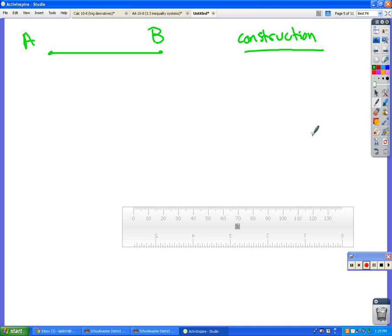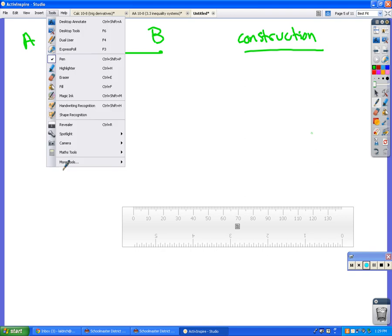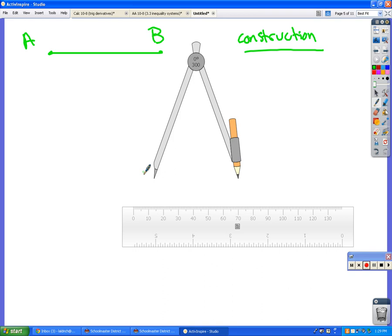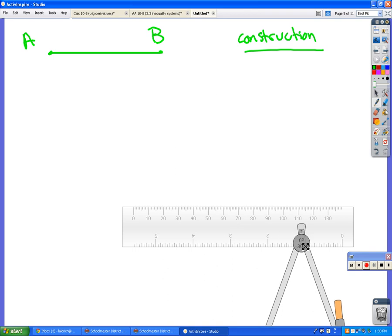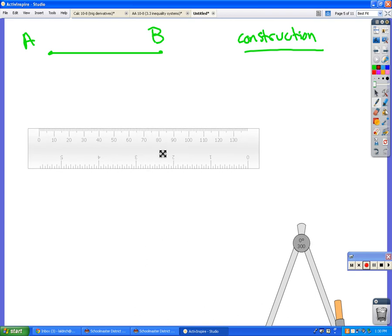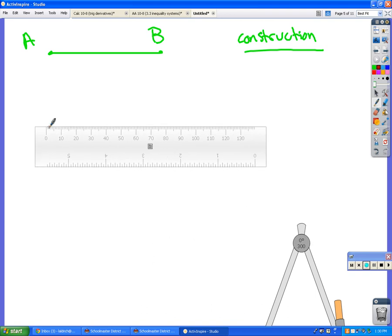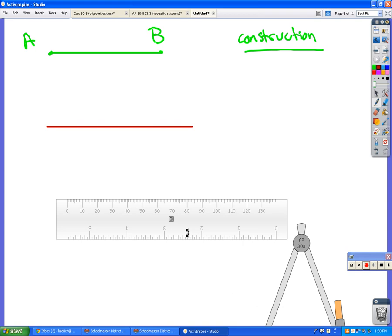Does everybody have a segment drawn on their paper? So our job now is to draw a segment that's exactly the same length as the one that you just did. And oddly enough, the way that we're going to start is we're going to start by drawing a segment that is longer than the one that you just made.